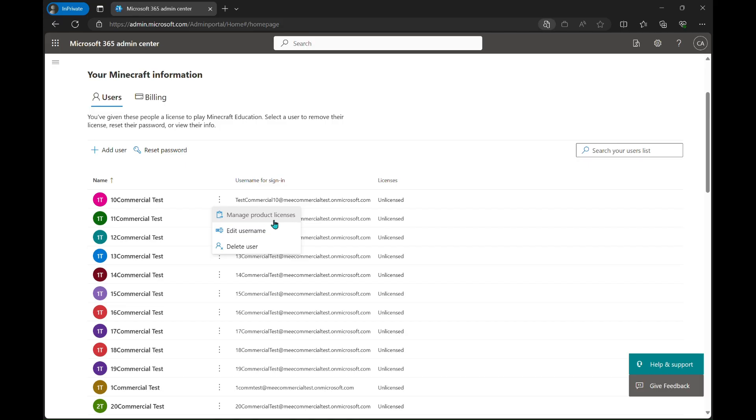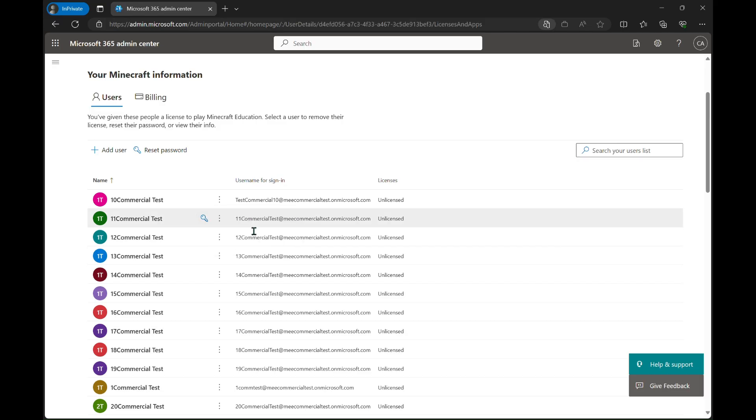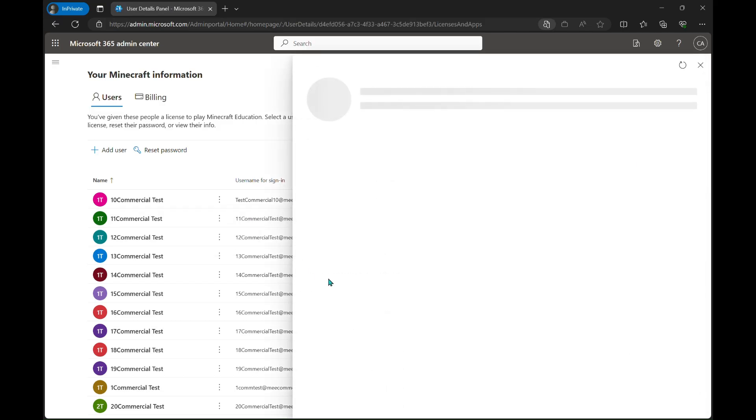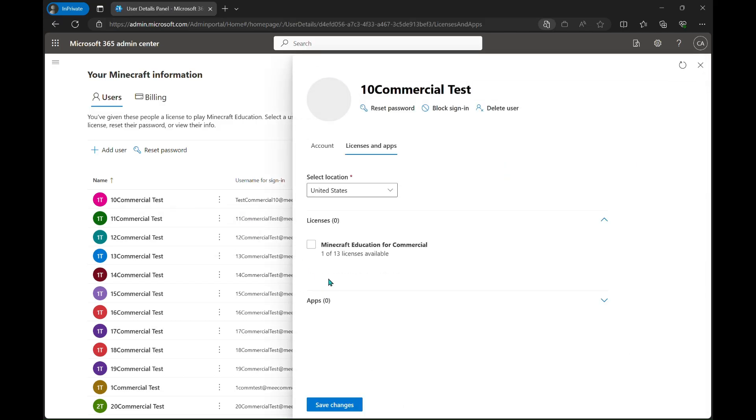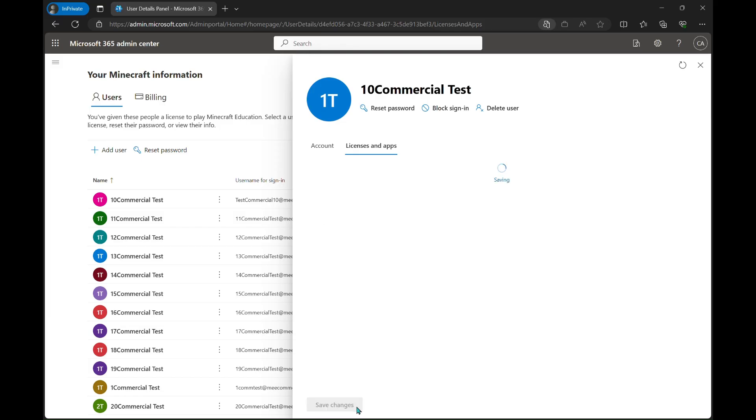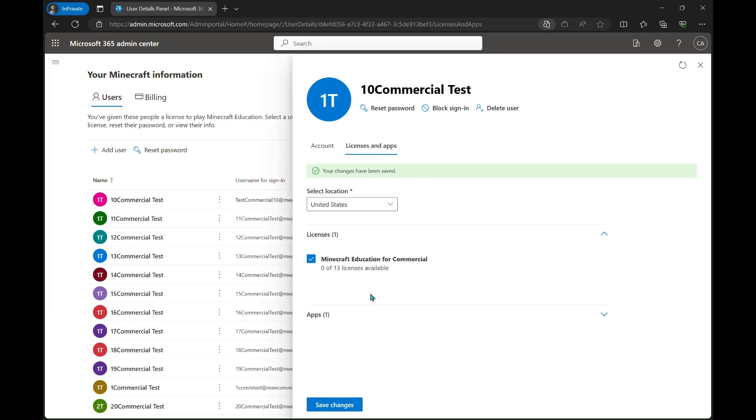Then we can go to manage product licenses. You'll also be able to edit their username from this menu. Now we see a checkbox, and we can click at this time and click save changes. Now you can go ahead and close that window, and they will have their Minecraft Education licenses now.